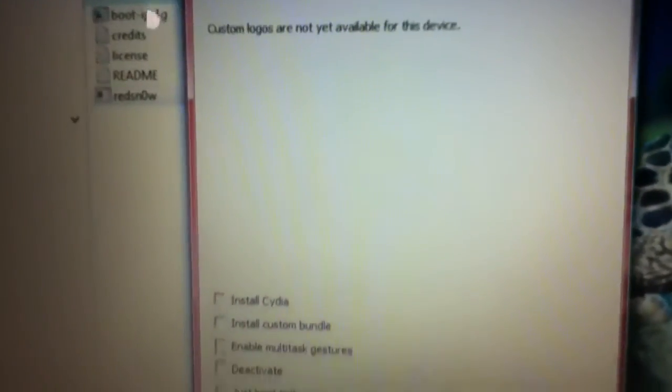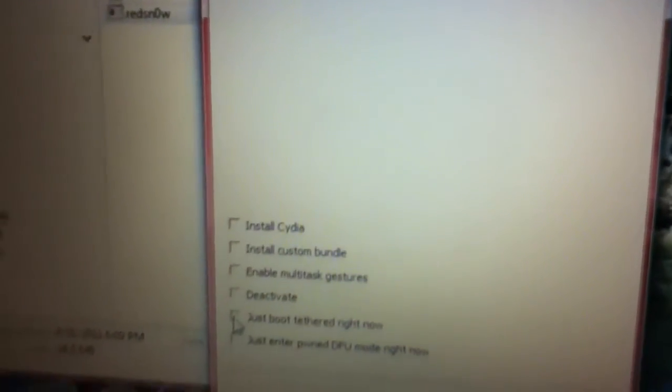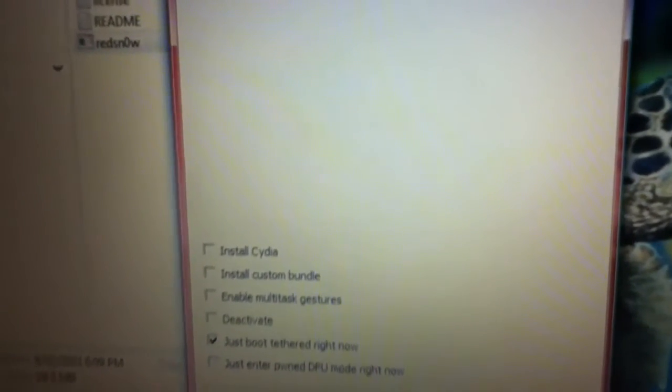Alright, now this is what you're going to need to do. Uncheck Cydia, and then you check just be tethered right now, okay? Now this is what you do.